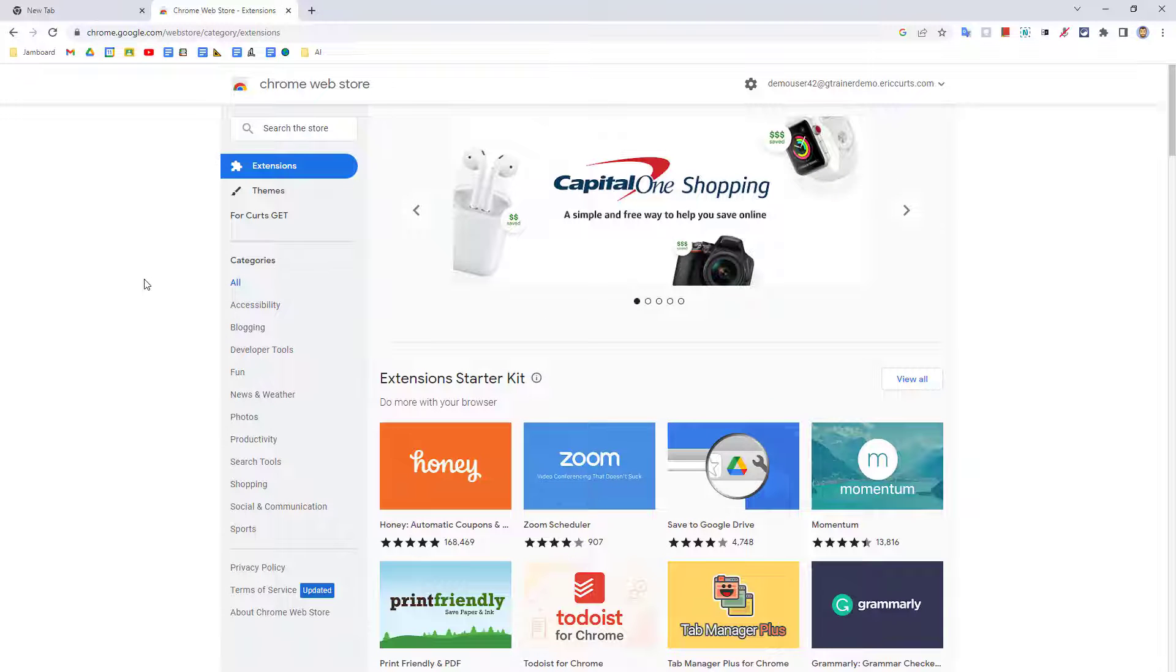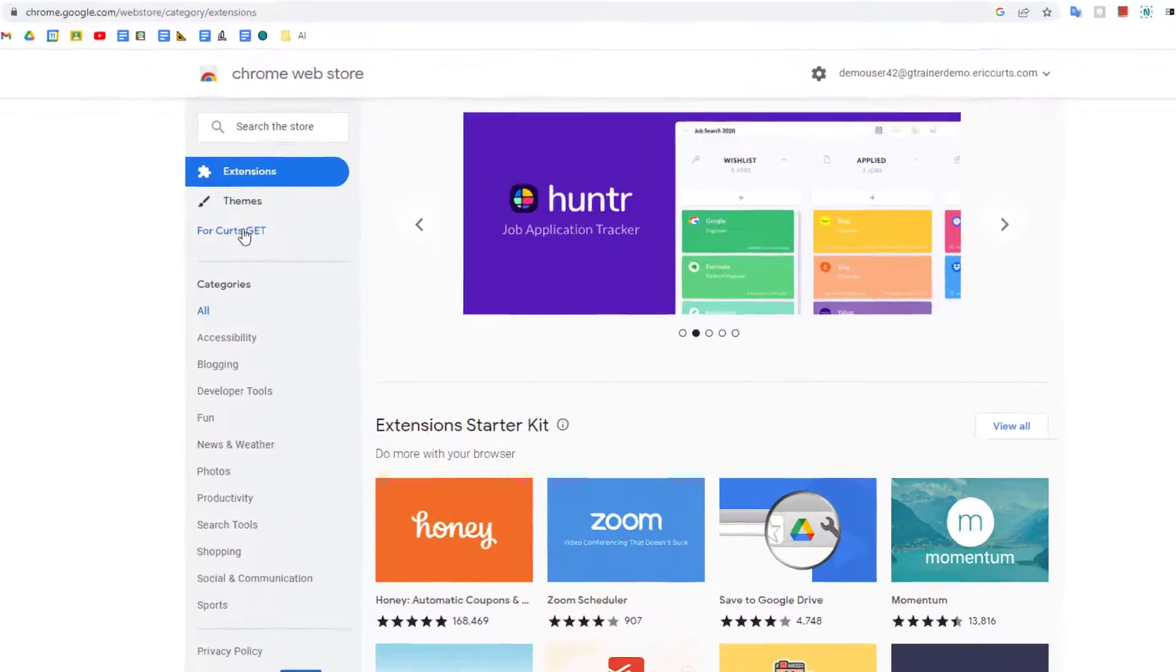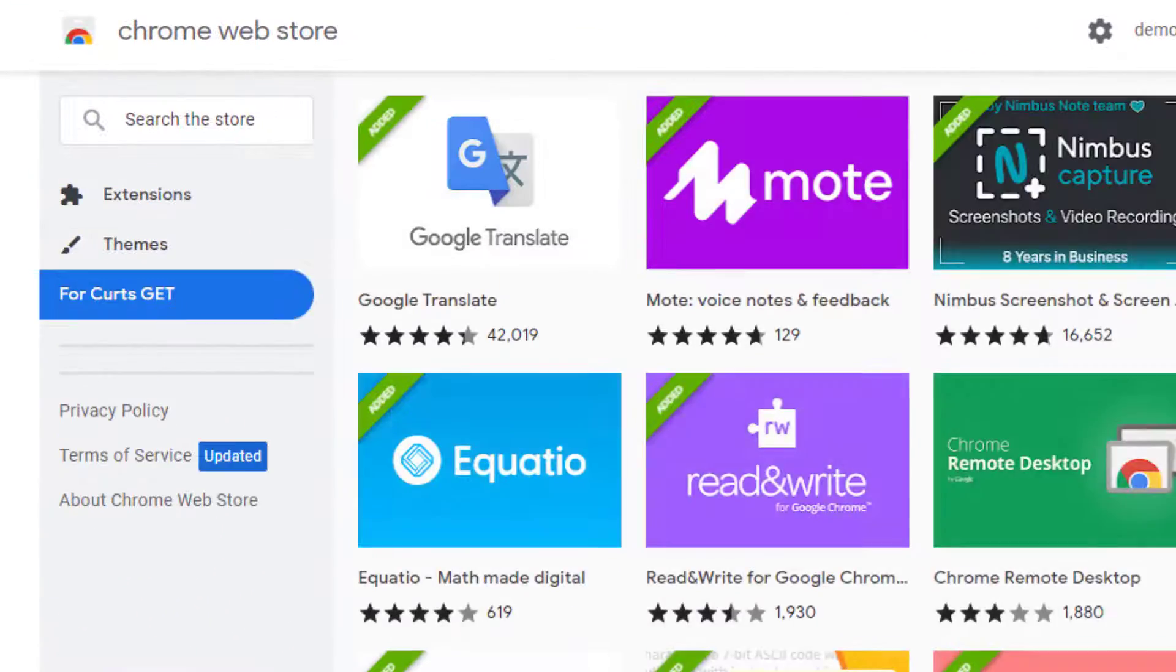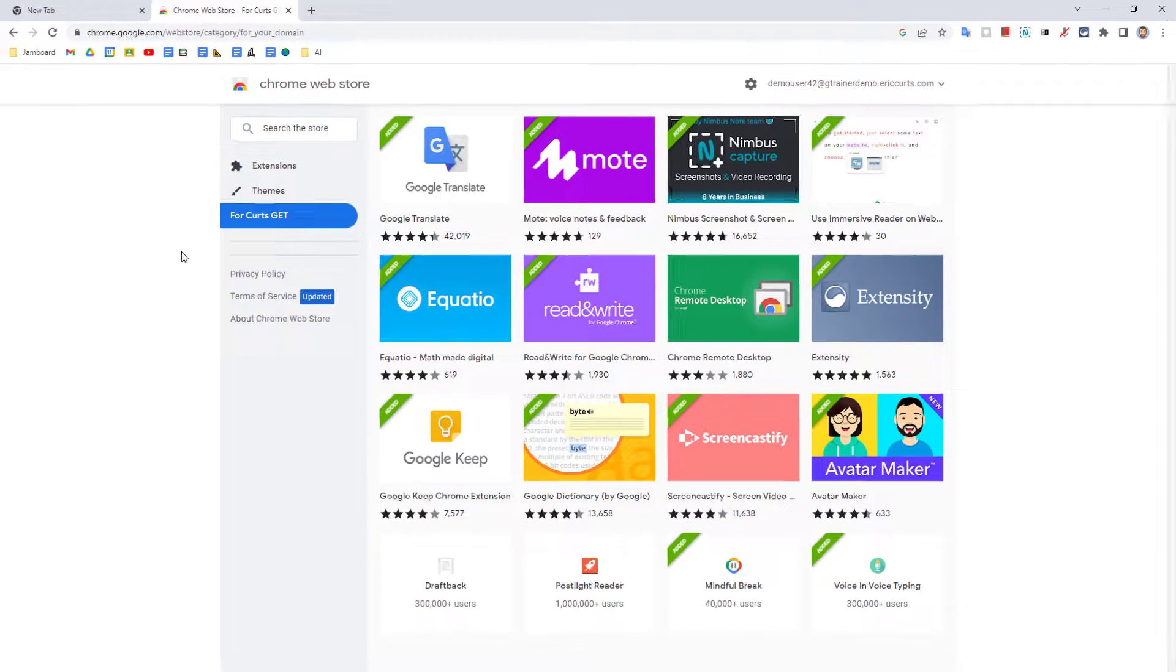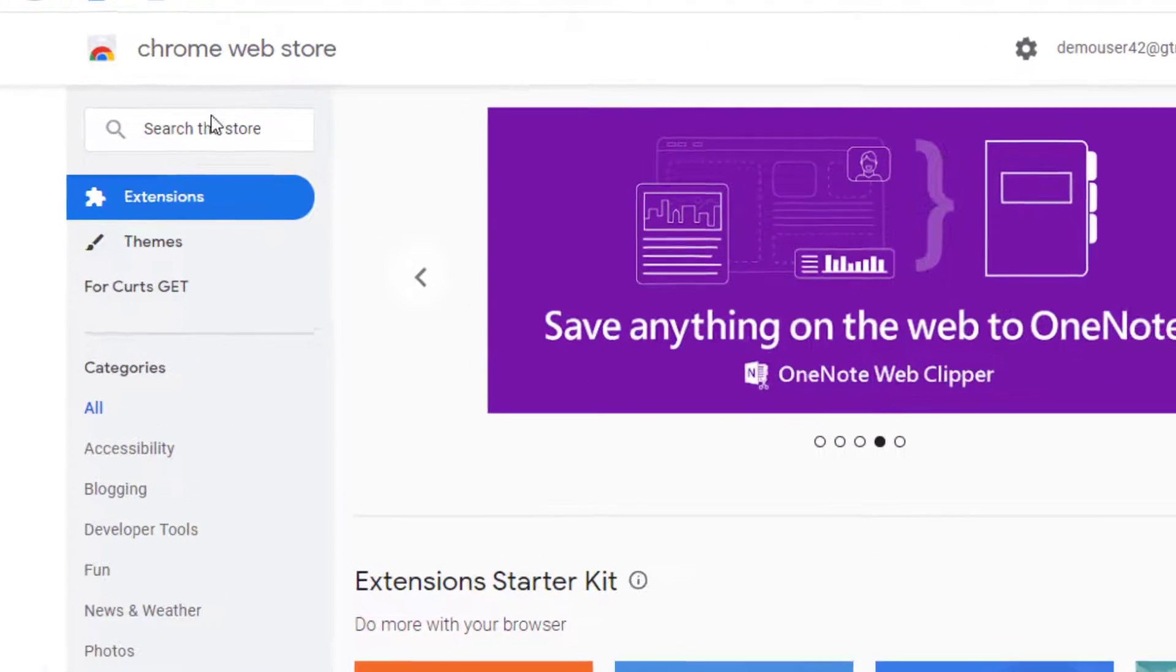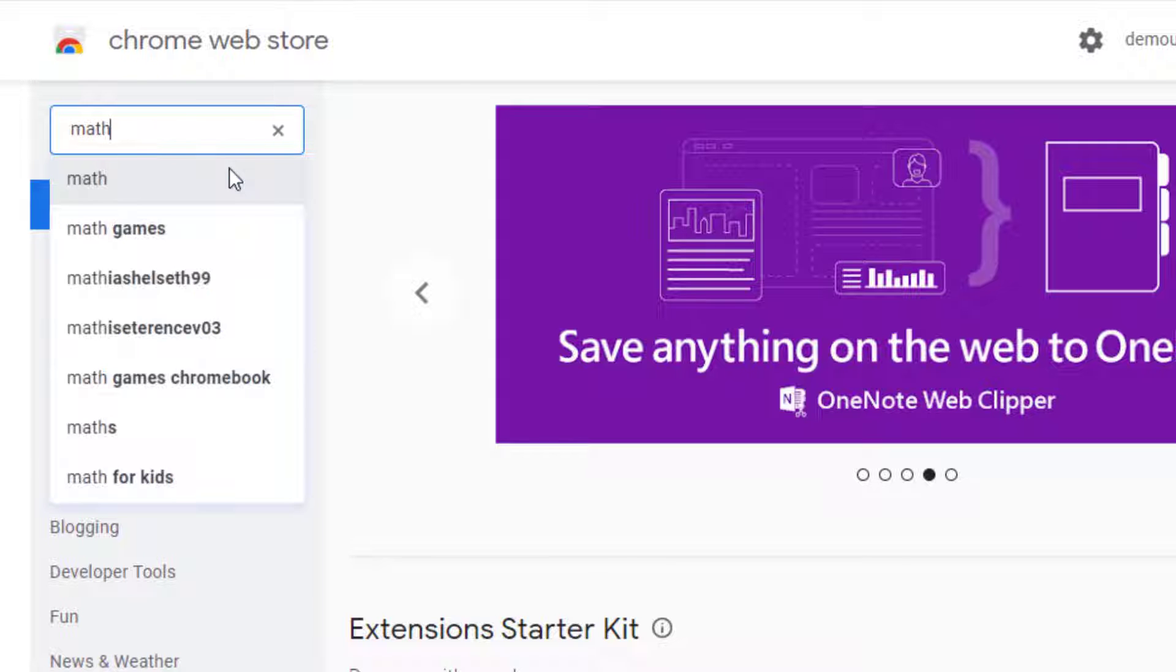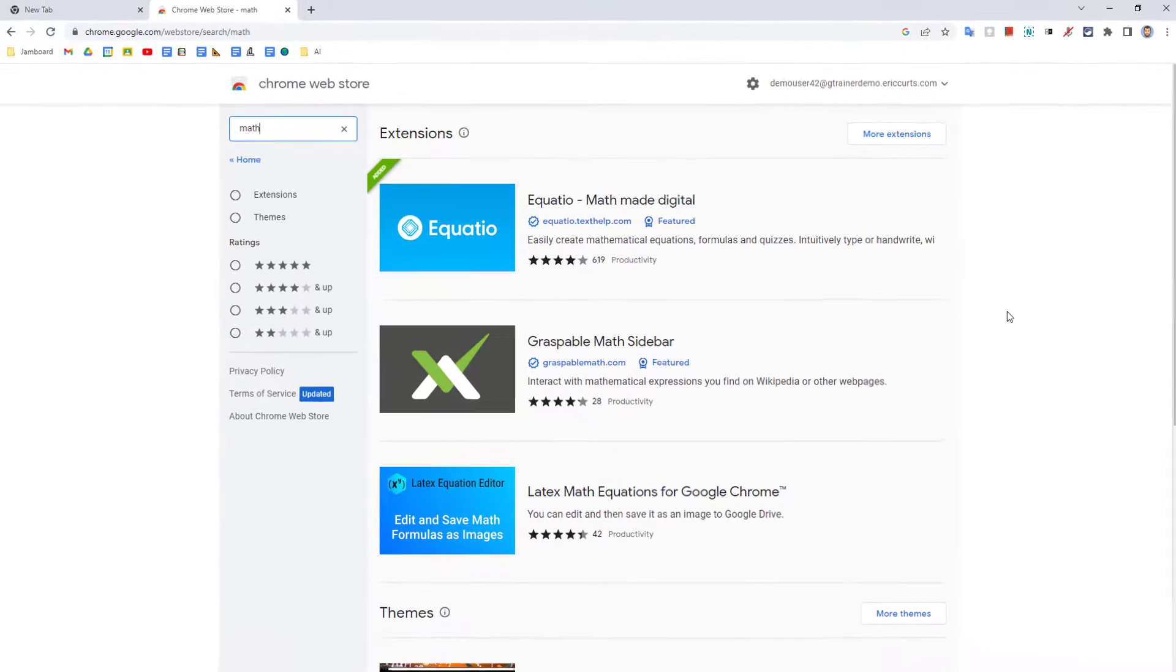Third, if your school or organization has a recommended collection of extensions, you can click on the link for your school or organization to view that subset of selected extensions. And finally, you can use the search box in the top left-hand corner to type in keywords to help you find extensions.